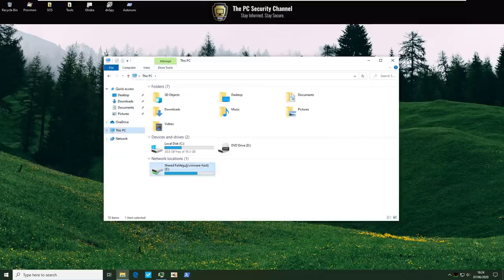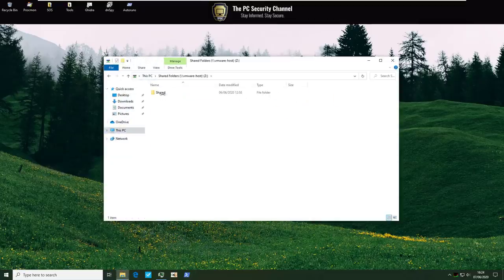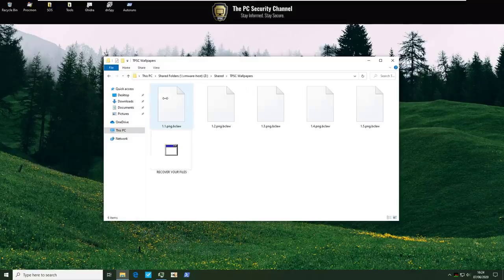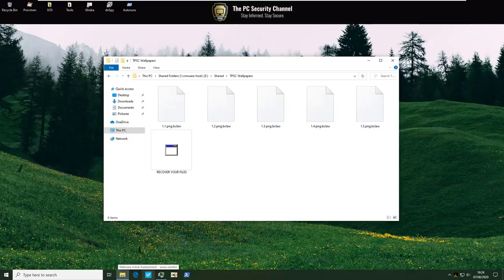So let's go to shared folders. TPSC wallpapers. Oh they're encrypted of course. I guess I'll just do it on my host.